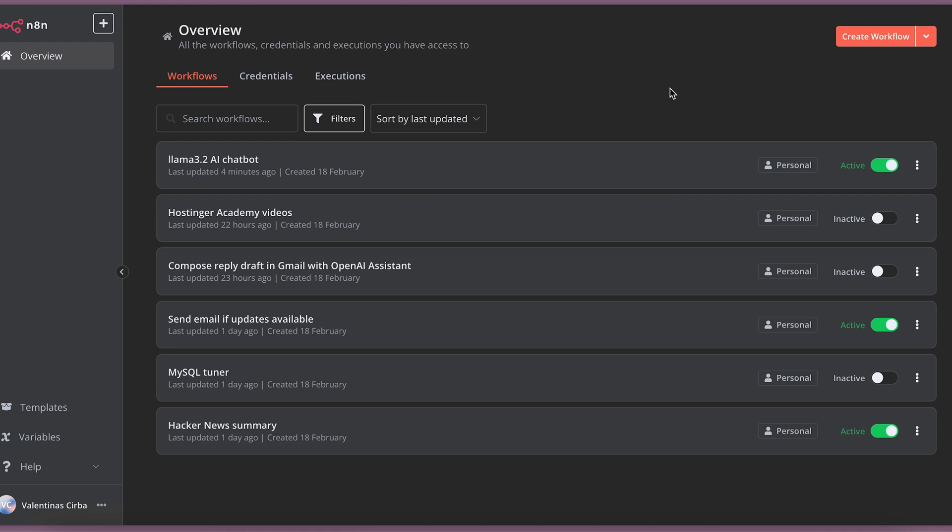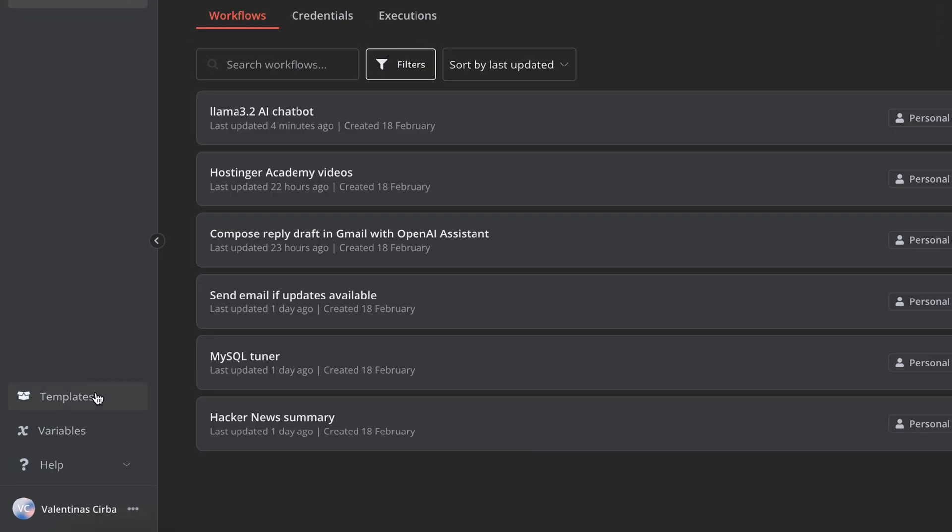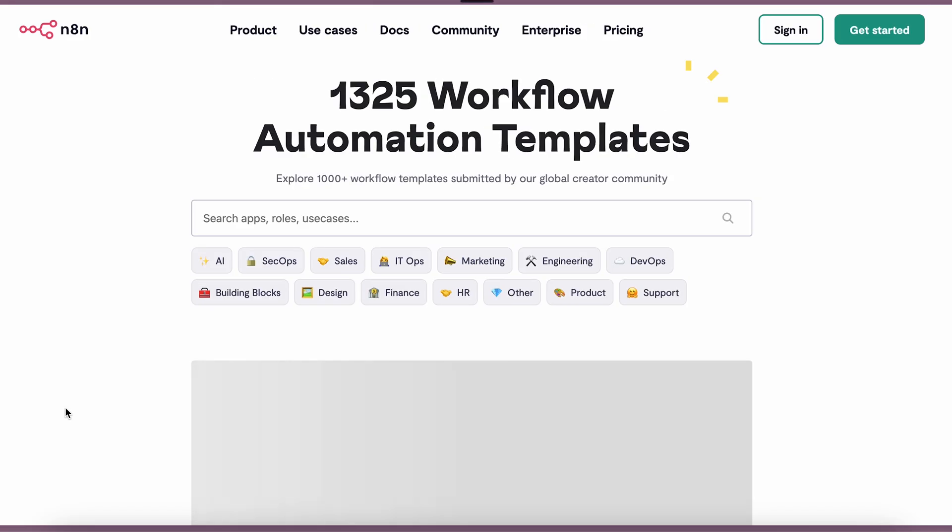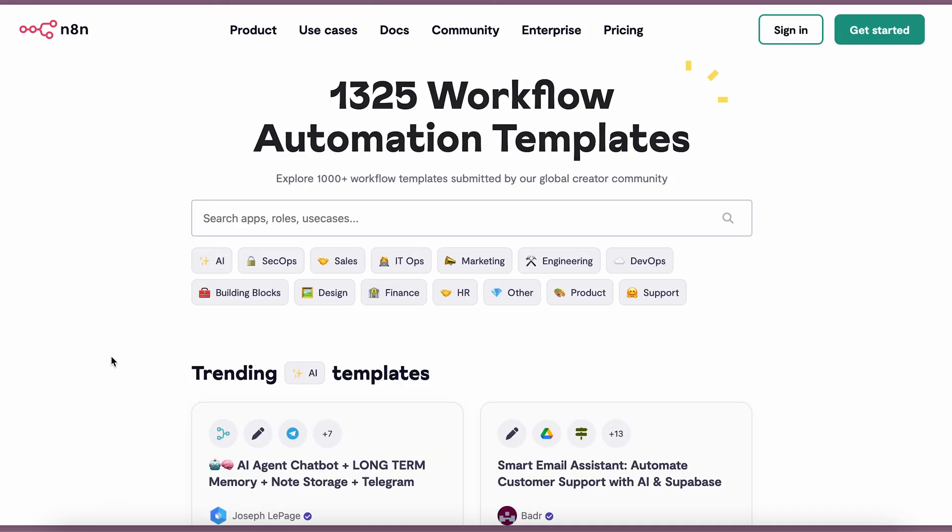One of the things that I love about N8N is their template catalog. You just press the link here on the left side of the screen and it takes you to over 1,000 templates, which are ready to use.